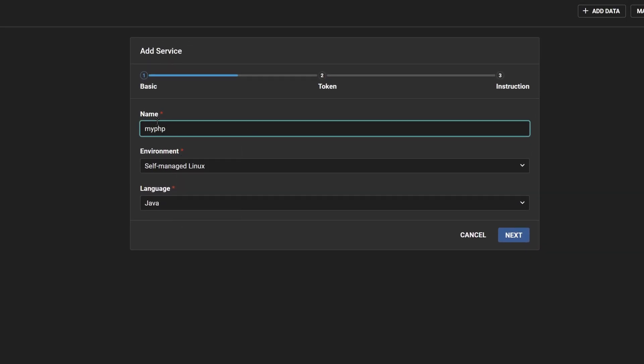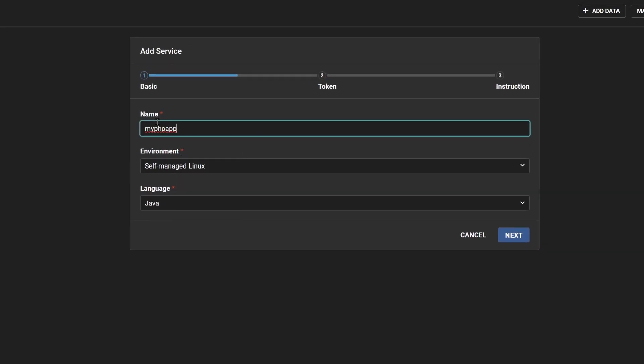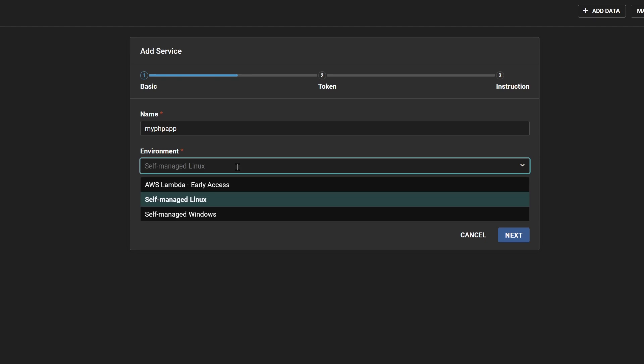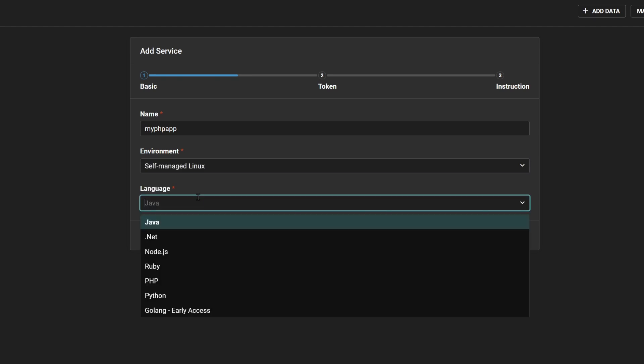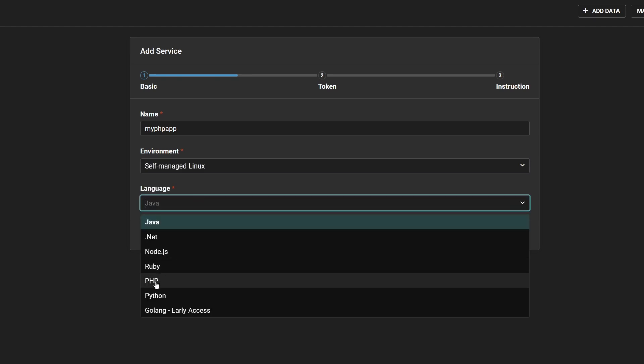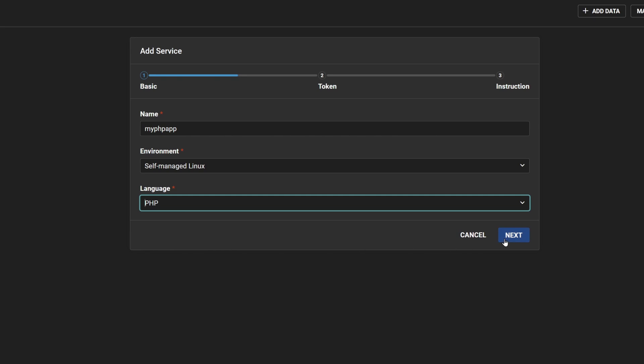Proceed by typing in a name for your application service. Select the environment as Linux and select the language PHP from the drop-down menu. Click on Next.